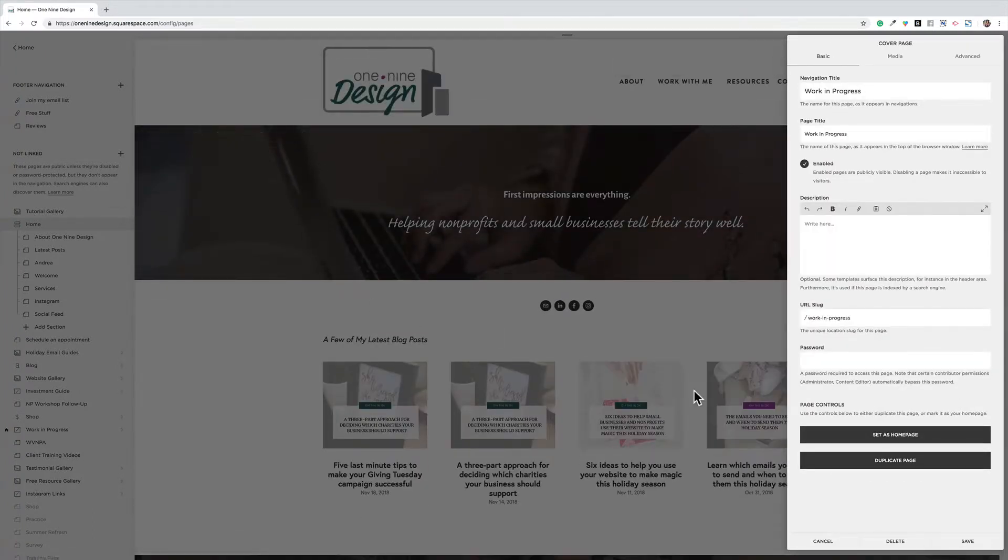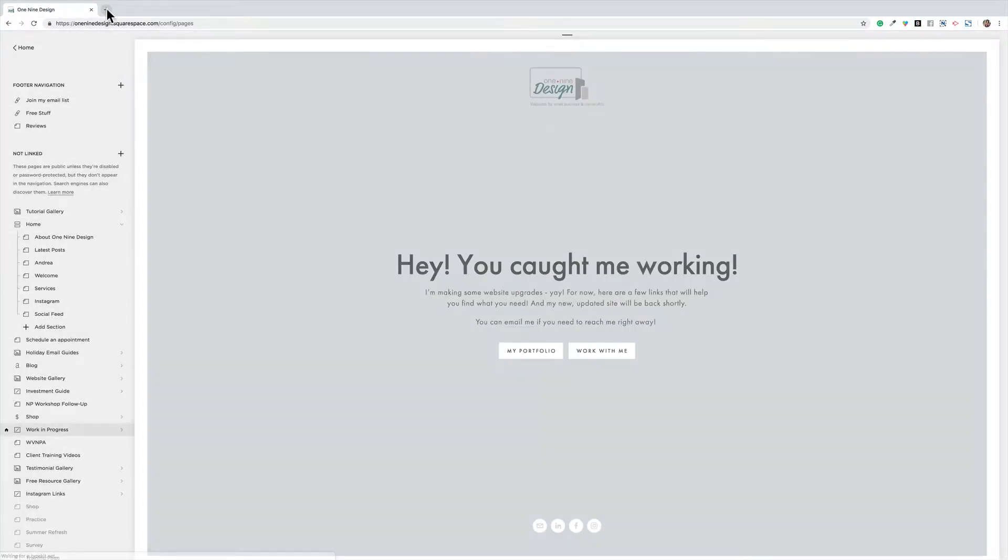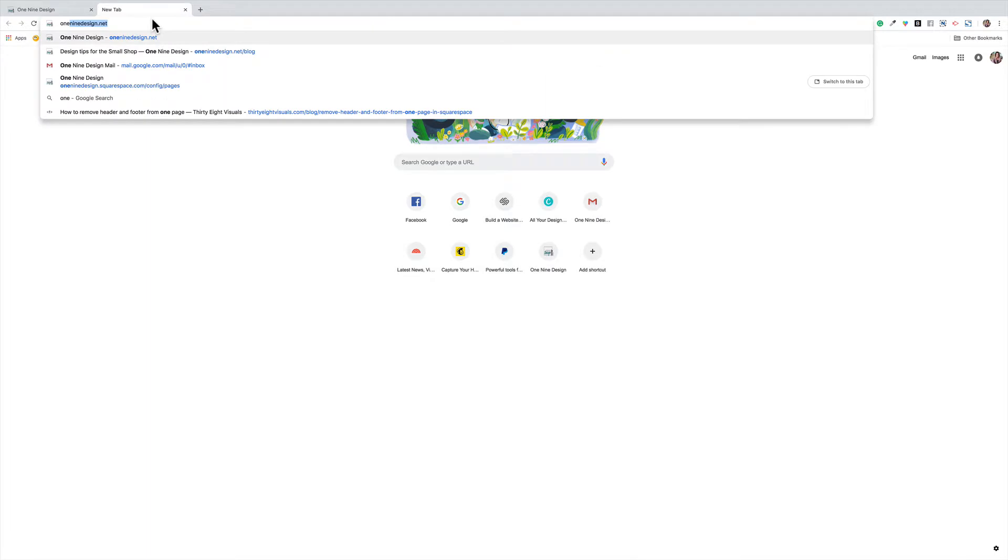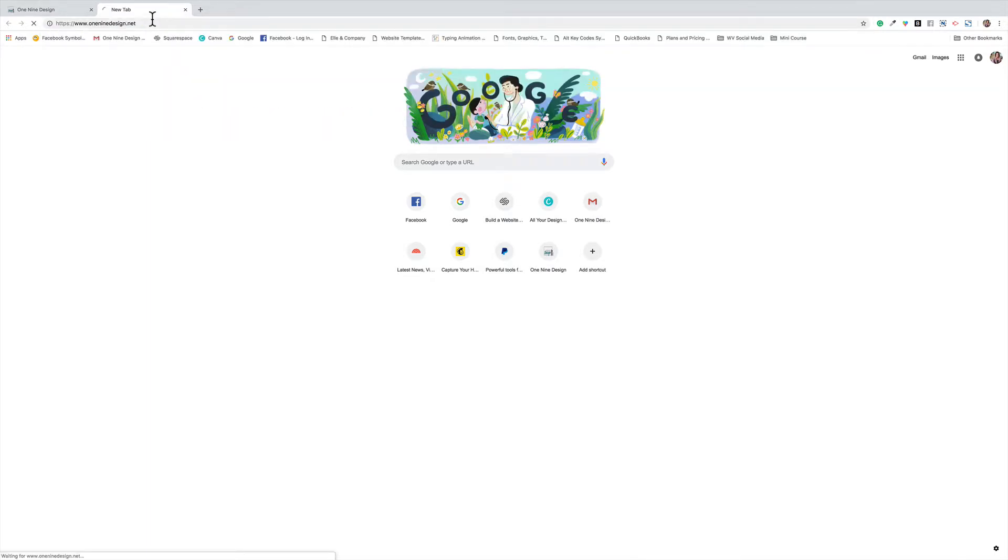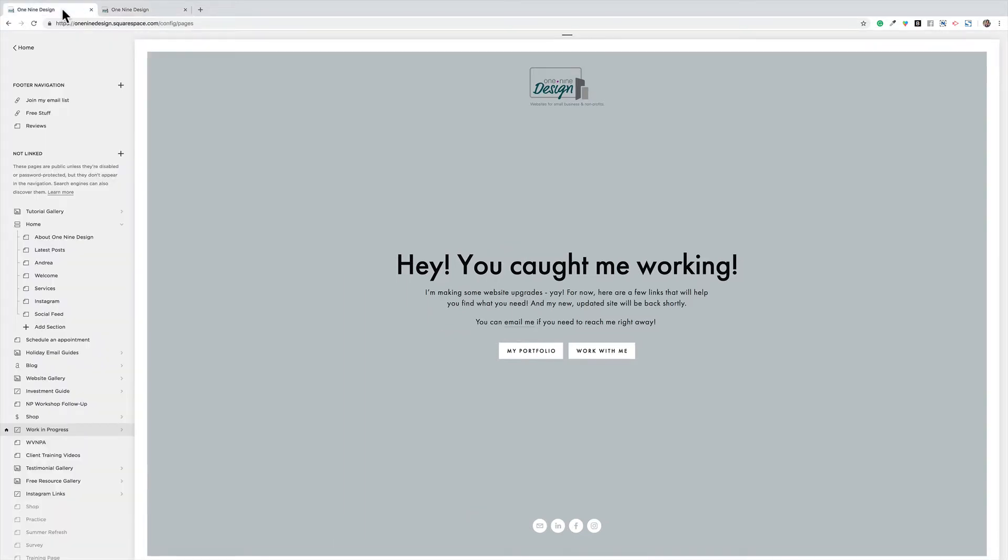And what we'll see happen, just going to save. Now if I come over here to a new tab and I type in one nine design.net, there is my temporary homepage.